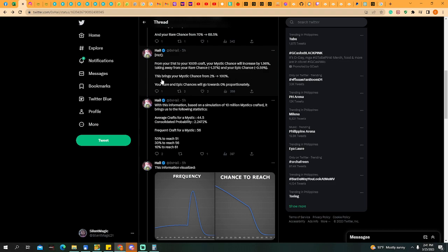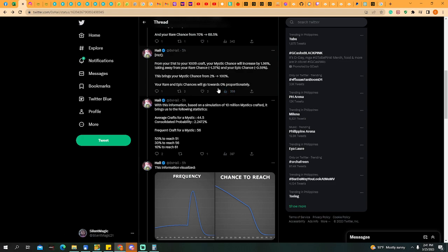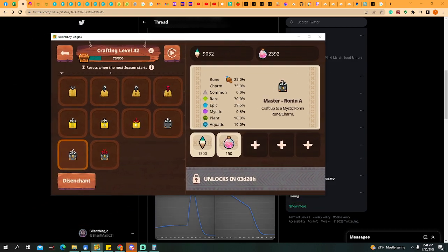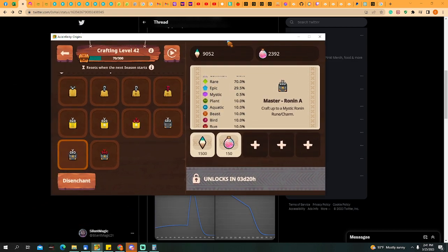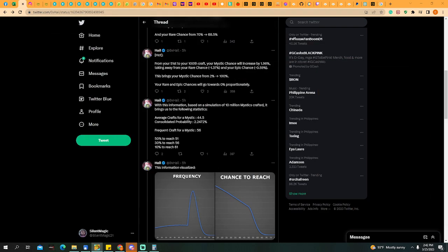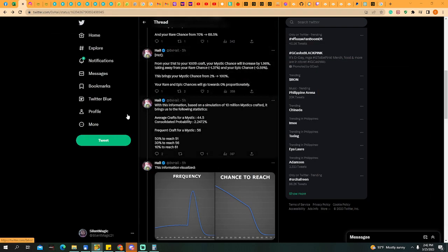From your 50s to your 100s craft, your Mystic chance will increase by 1.96% every craft, taking away from your rare chance. In rare chance it will be lost 1.37%, and in epic chance it will be lost by 0.59%. This brings your Mystic Chances from 2% to 100% when you complete it. If you craft 100 times, you are sure that you will get a Mystic. Your rare and epic chances will go towards 0 proportionately.